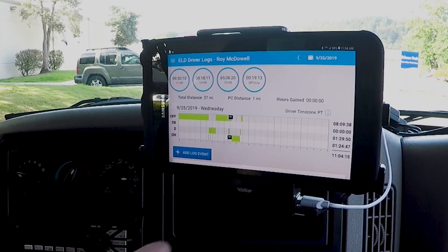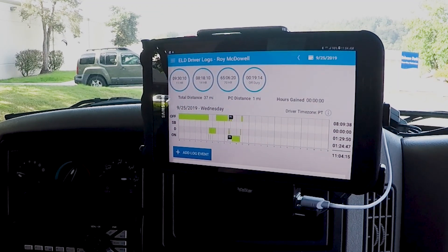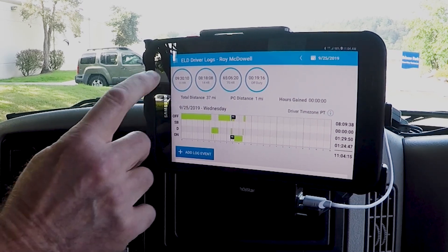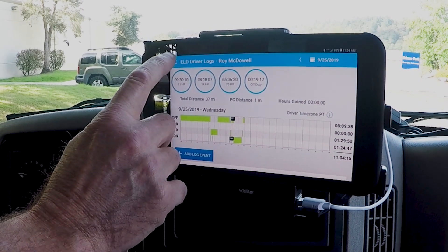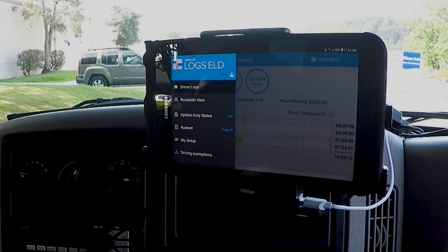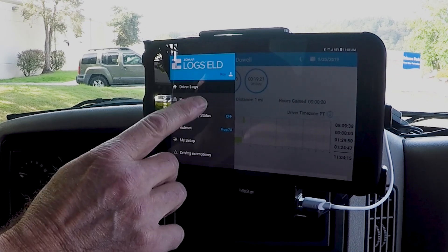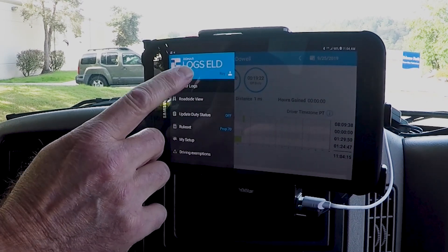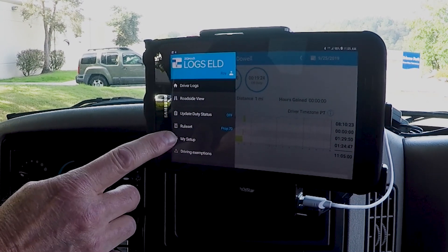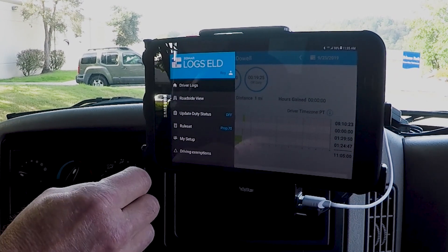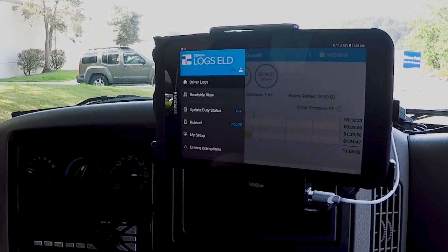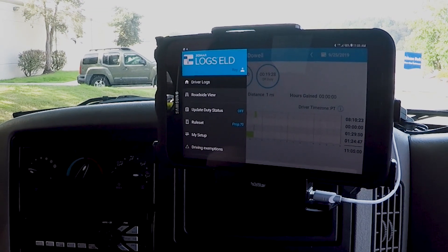On this page we can also go in to change our duty status by going into the menu. Here we have the menu where we can change our duty status, change our rule set, and apply driving exemptions such as adverse conditions.